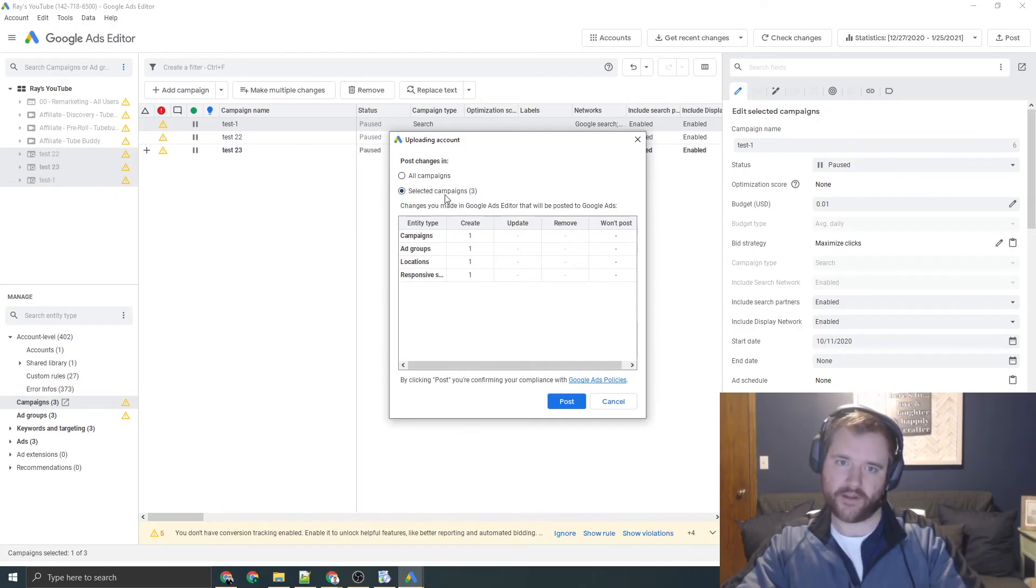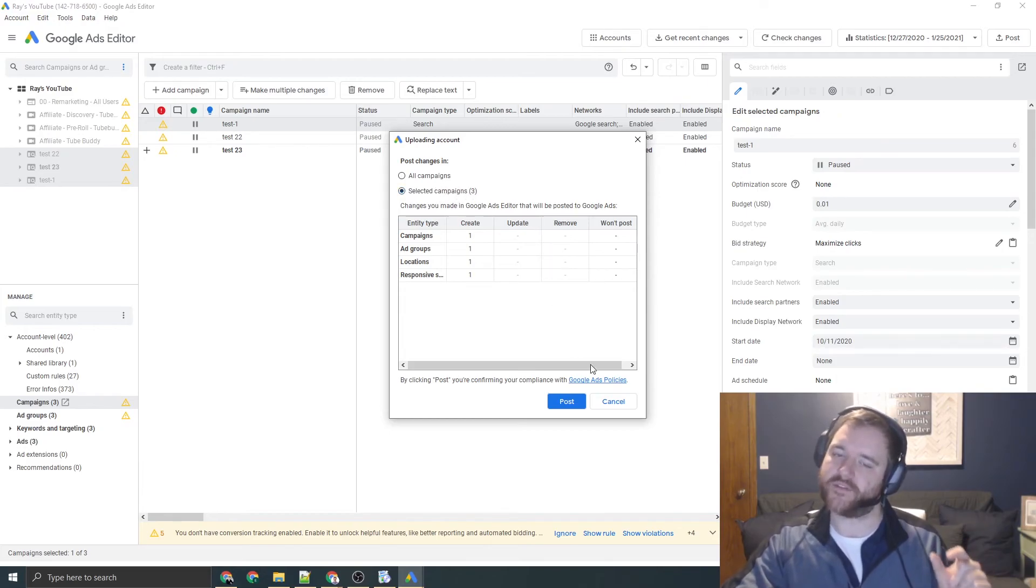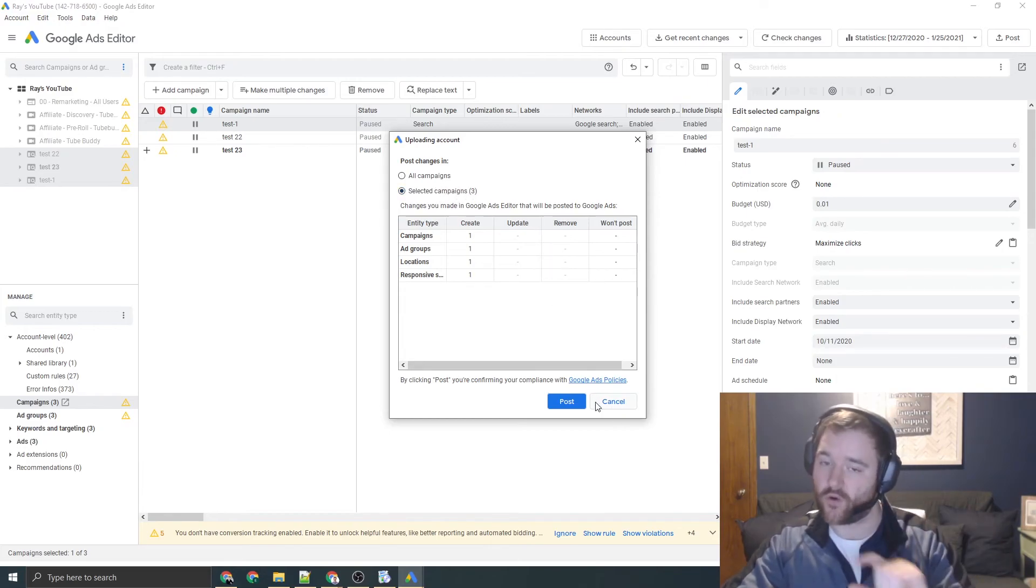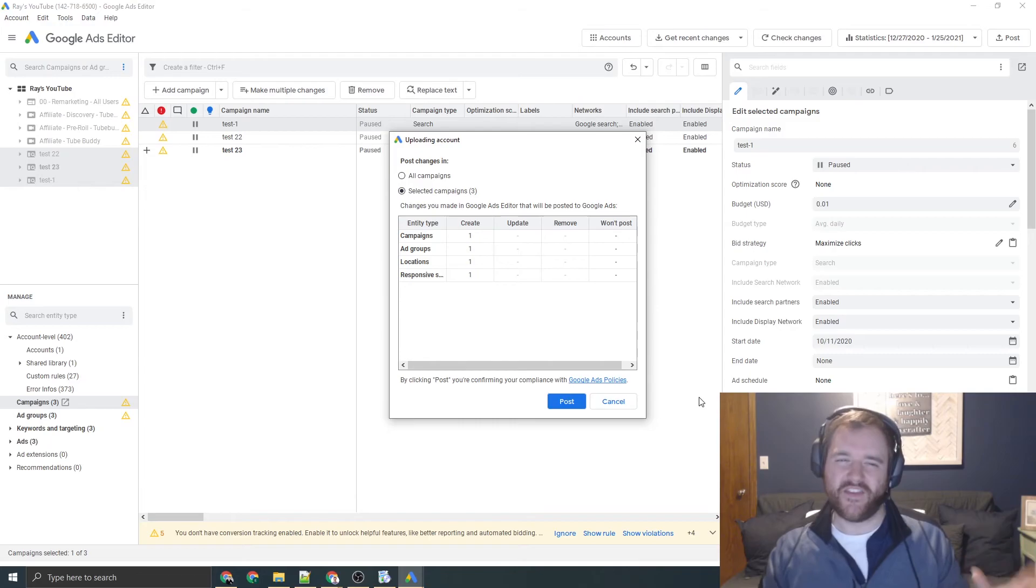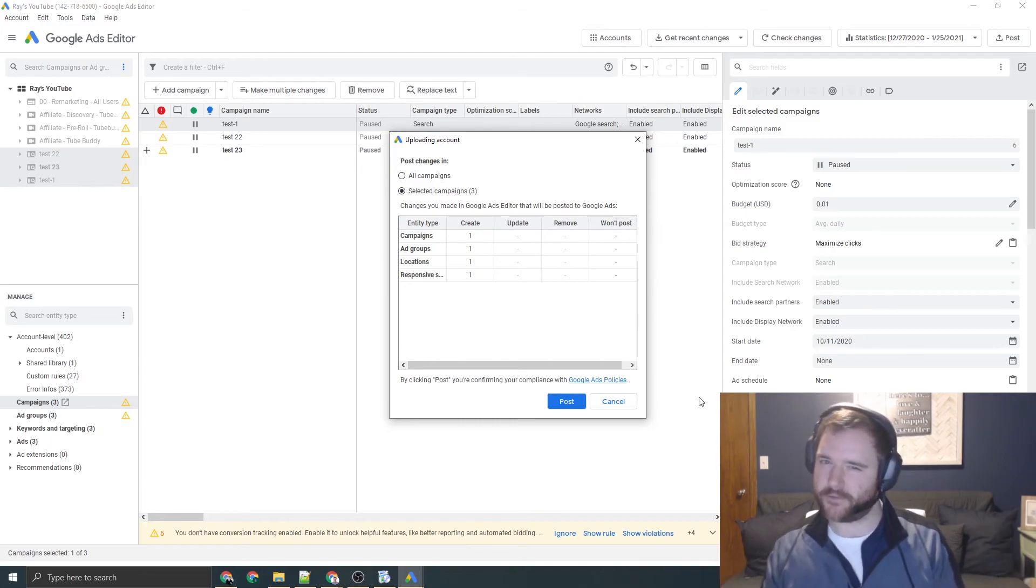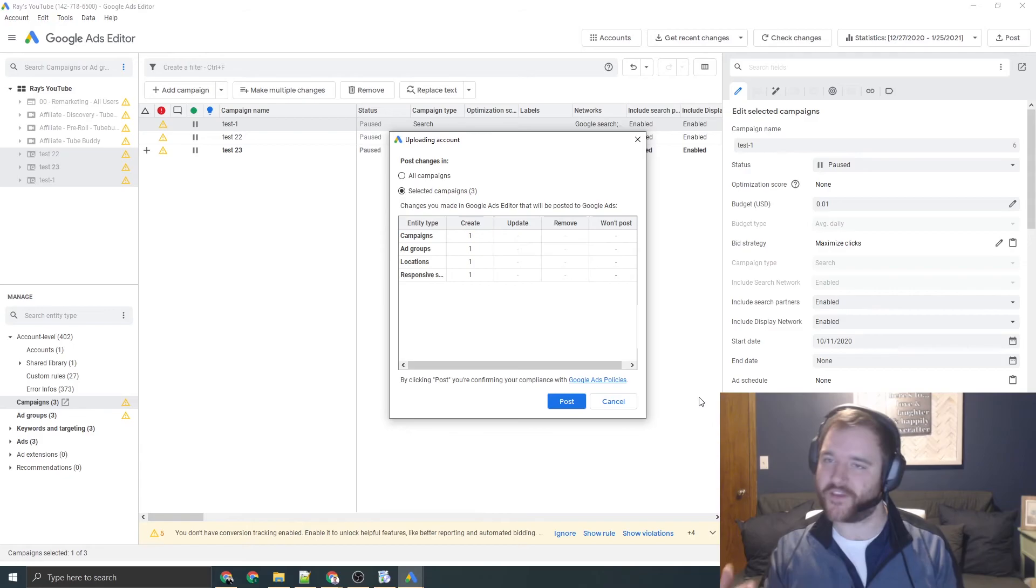And then whatever campaign you have selected over here at the left hand menu is what will post. So you can see selected campaigns is chosen right here. I have three campaigns chosen. I have the three right here. Only these three campaigns will be posted at this time because those are the only ones I have selected. So this just gives you another barrier prior to posting to ensure that you're doing the right stuff and the things that you want to make sure you're doing.